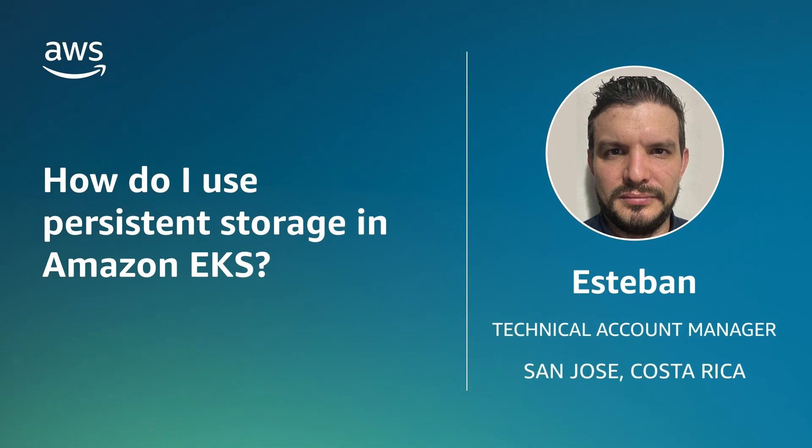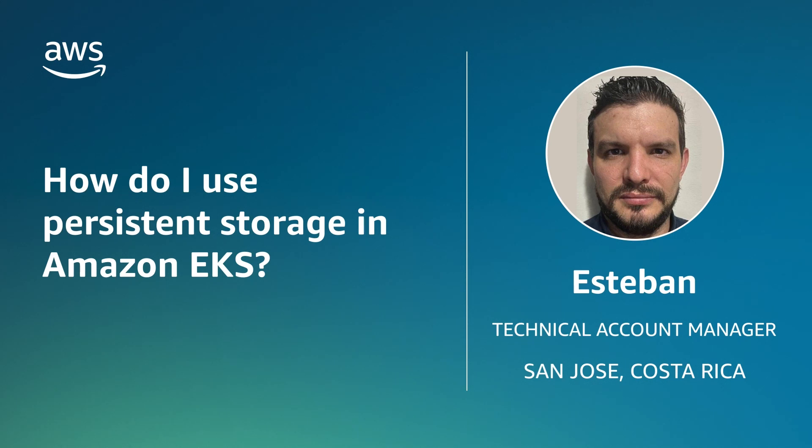Hello, I'm Esteban, a Technical Account Manager here at the AWS office in San Jose, Costa Rica. Today, I'm going to show you the two options for using persistent storage in Amazon Elastic Kubernetes Service. Let's get started.